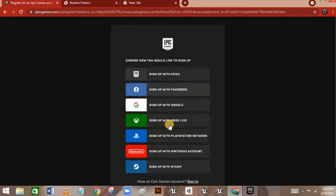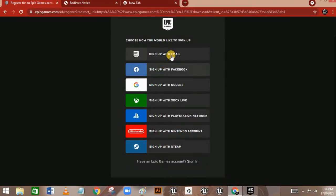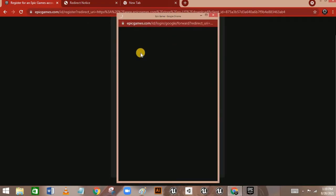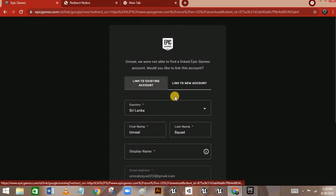When you click Sign Up, it will show 'Choose how you would like to sign up.' If you have a Facebook account you can sign up with Facebook, or if you have a Google account — which most people do — you can sign up with Google. I'm going to use Sign Up with Google, which will open your browser automatically.